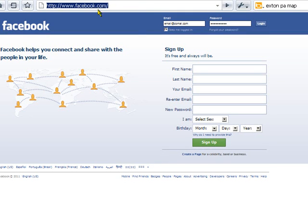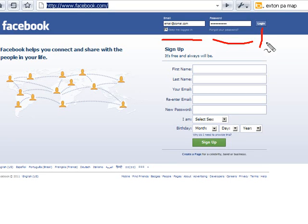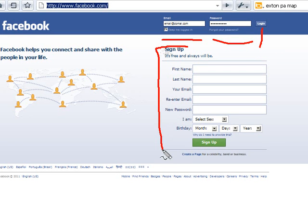The first step is to log into your Facebook account. Go to facebook.com, then enter your email address and your password in the fields located in the upper right-hand corner, and then click the login button. If you don't have a Facebook account, fill out and submit the sign-up form.